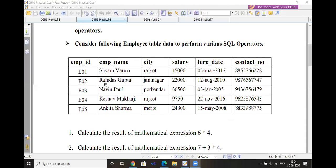Using the LIKE operator: SELECT name FROM employee WHERE name LIKE 'R%'. Here, R is the fixed starting character and the percentage sign is the wildcard representing the remaining characters. So any employee name starting with R will be displayed.